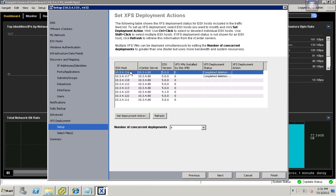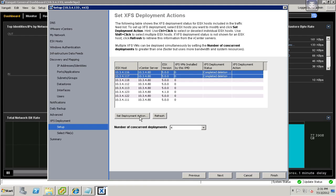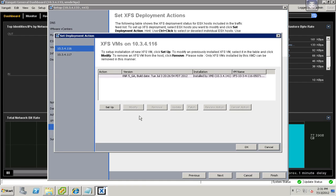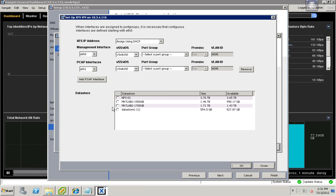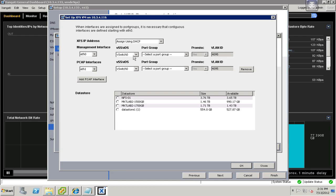I want to go ahead and deploy new Flow Summarizers onto the first two of my hosts. So I'm going to go ahead and say Set Deployment Action, and what I'm going to do here is set up a new Flow Summarizer. I'm going to use DHCP, but you can also enter a static address if you like. The first thing I need to do is assign it to a management interface.